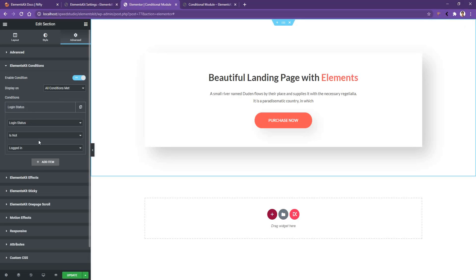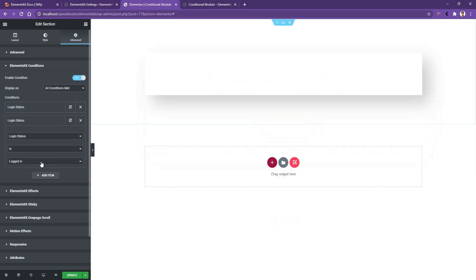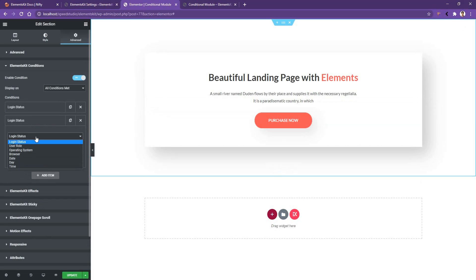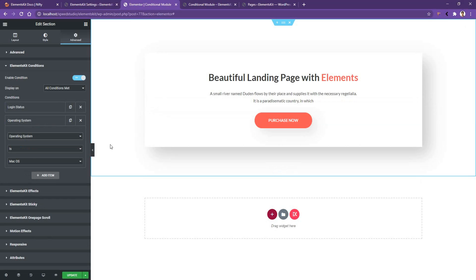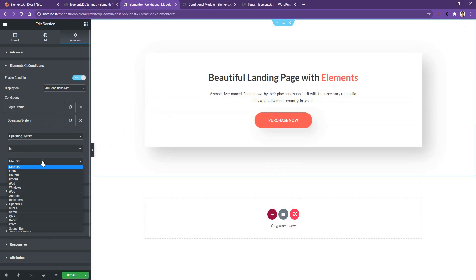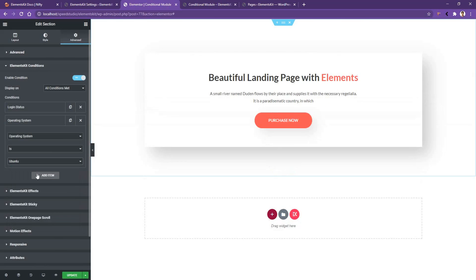All right, now let's see some other conditions. Let's add another one. From the condition, select Operating System. Now after I have selected the Operating System condition, now I have to select based on which operating system I want to show or hide my content. There in the bottom, if you click on it, you'll find more than 15 different operating systems. As I'm using Windows operating system, I'm not going to choose it right now. I'll select Ubuntu.